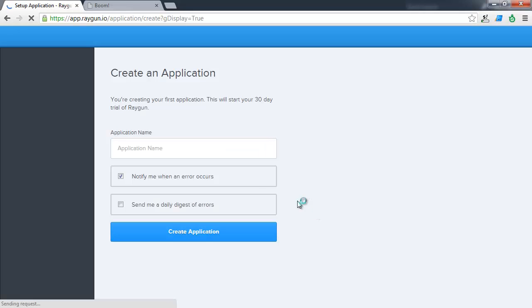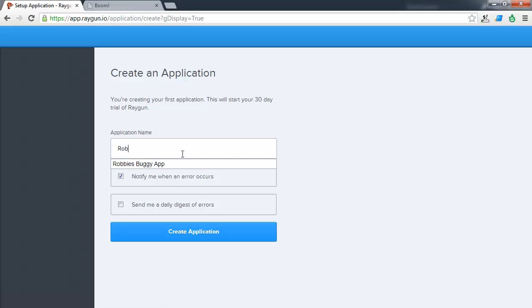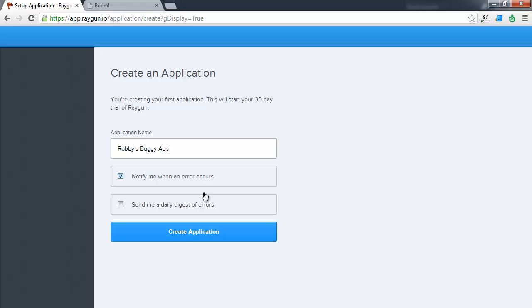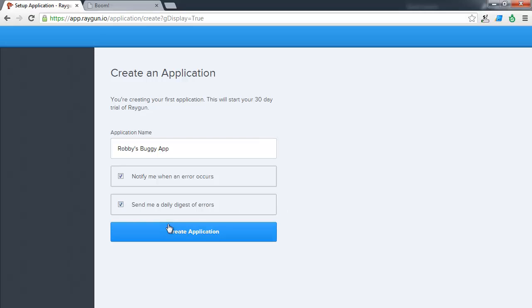So I'm going to create the account now. And the first thing that happens is I need to set up a new application that I wish to track. So in this case, I'm going to call it Robbie's Buggy App. And here I can choose to be notified as errors are occurring. Or I can choose to have the errors added to the daily digest. The daily digest is where I'd get an email at the end of the day saying here's a summary of all of the errors that have occurred within the last 24 hours. I'm going to choose both and I'm going to create the application.